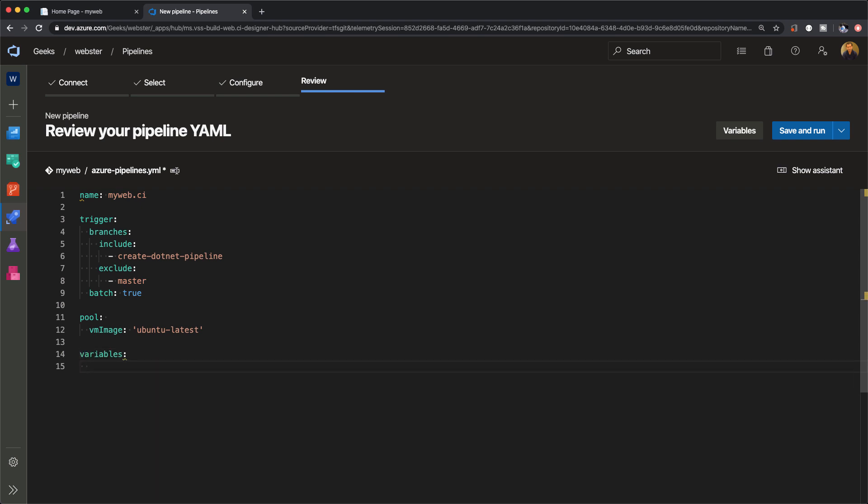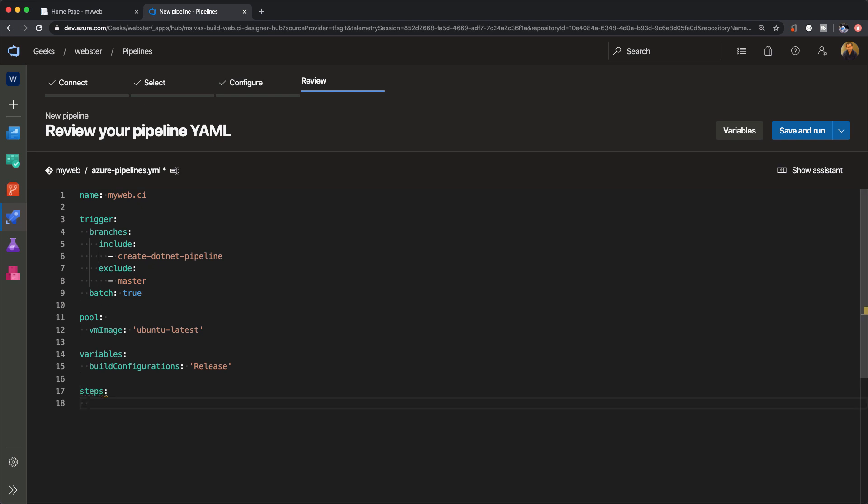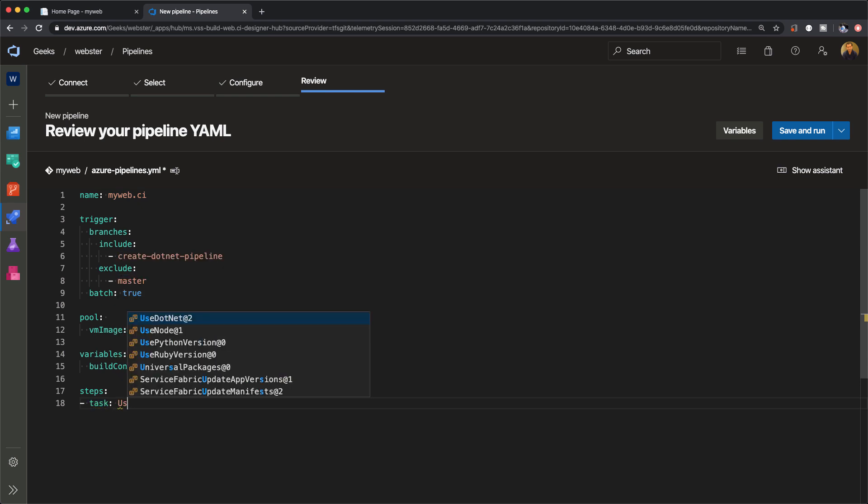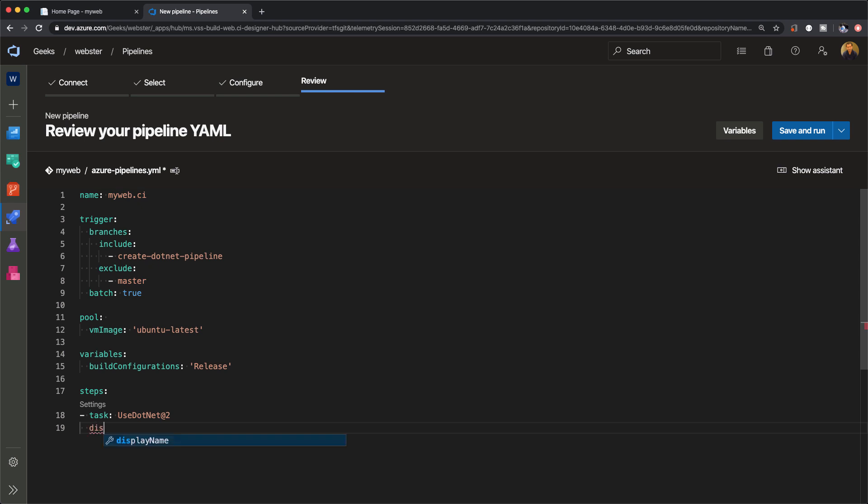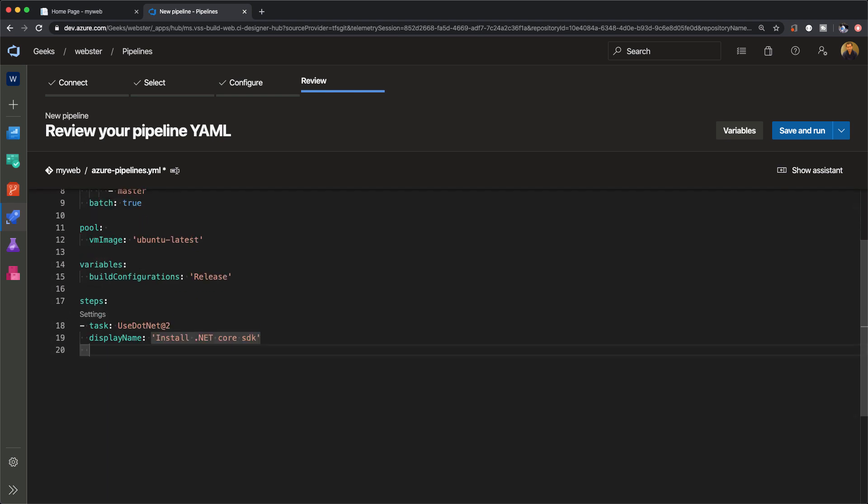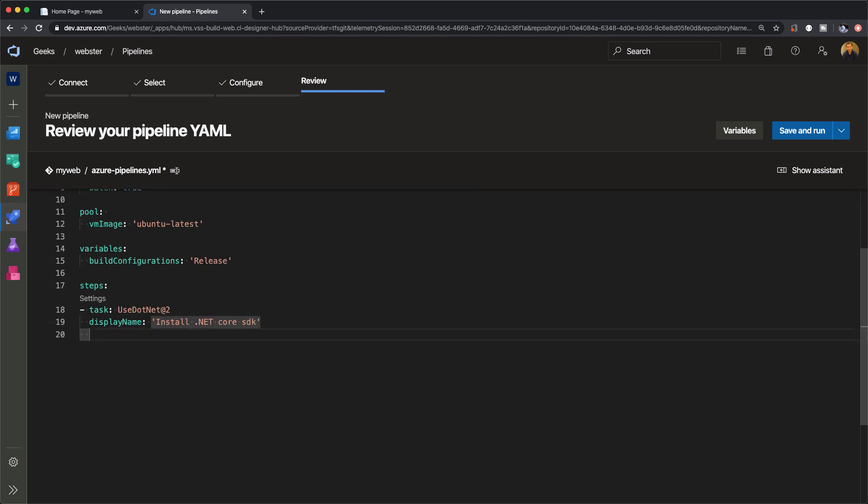I'm going to use the Ubuntu latest pool - you could use the Windows latest pool or Mac OS pool if you wanted. There are some things that come easy with the Windows pool, and we'll talk about that when we get to code coverage. I'm setting the variable build configuration as release because I want to build my code in release mode.